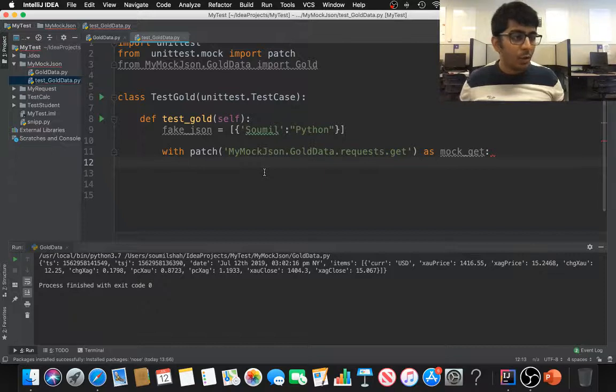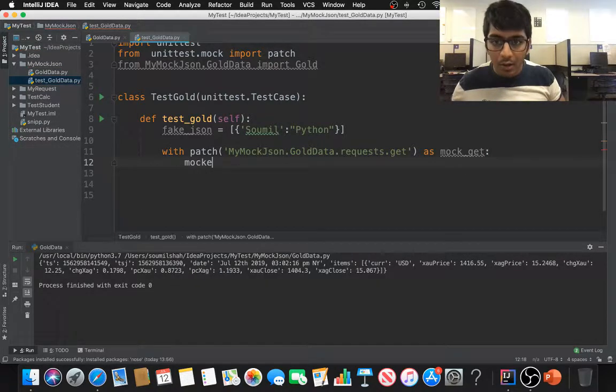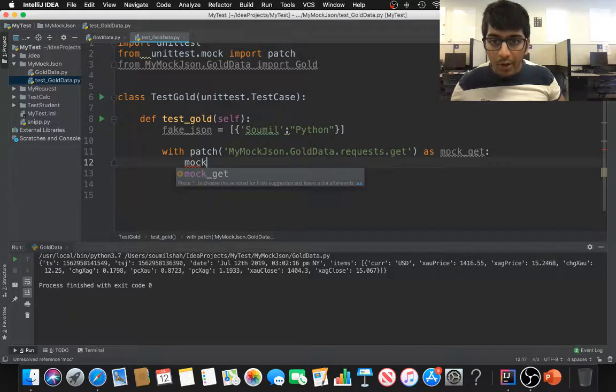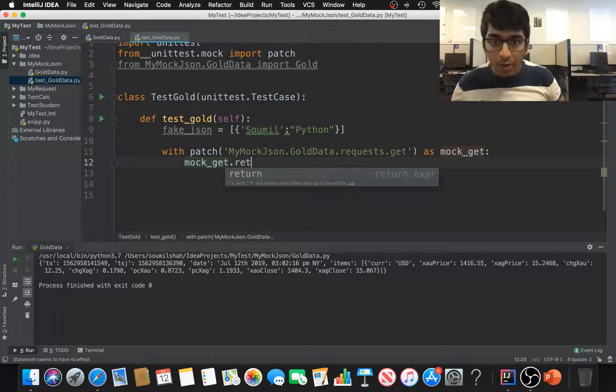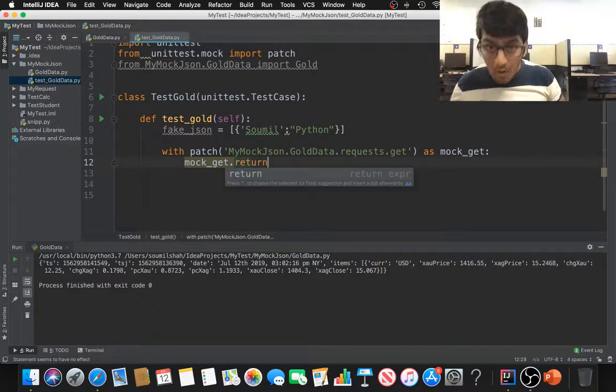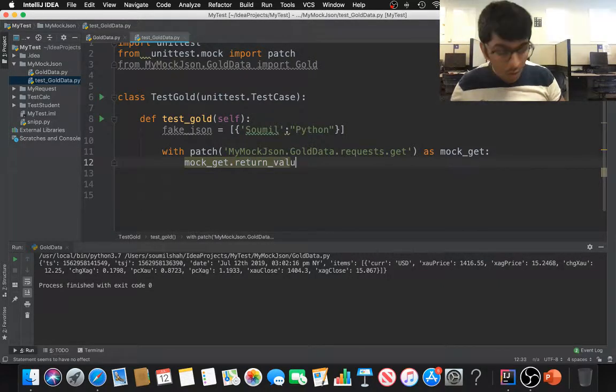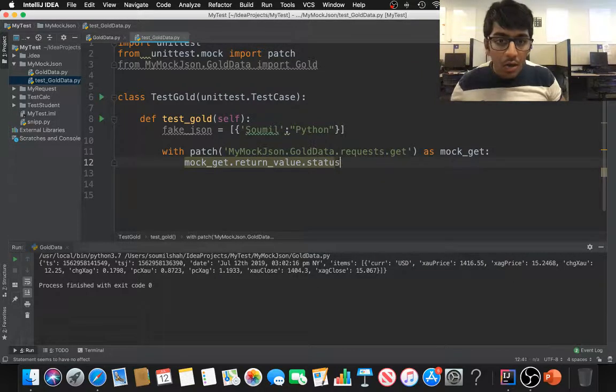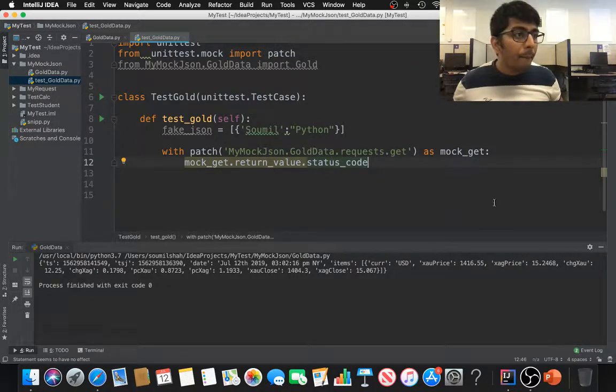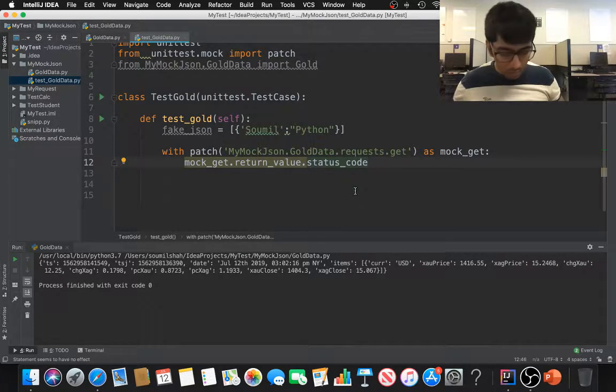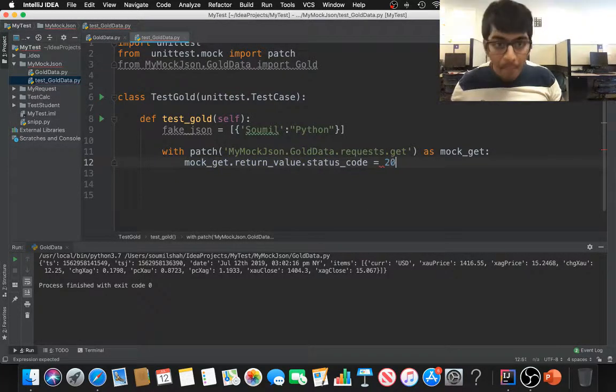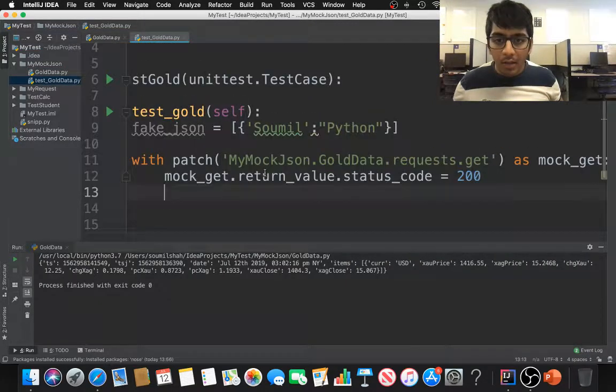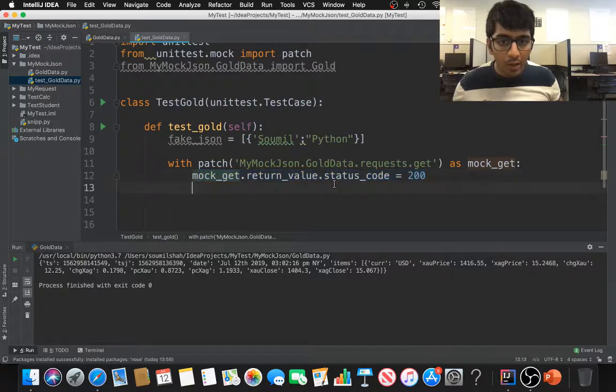That's essentially it. Once that is done, what we need to do is basically define the status code. First of all I'm going to say mock get, I'm going to say dot return value dot status code equals 200. So I'm saying that when I make a response, I'm expecting a response 200, so I'm mocking 200.